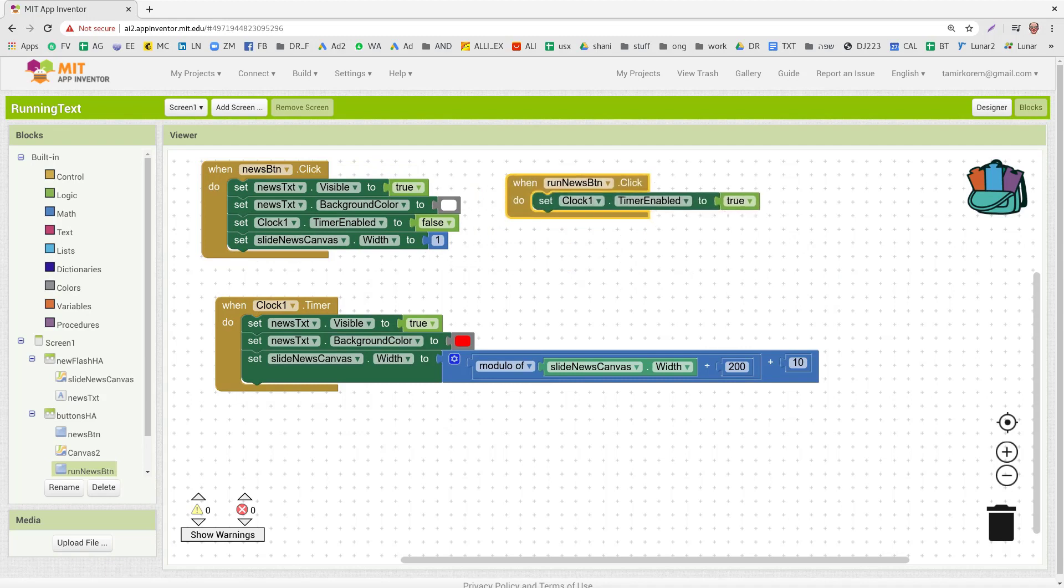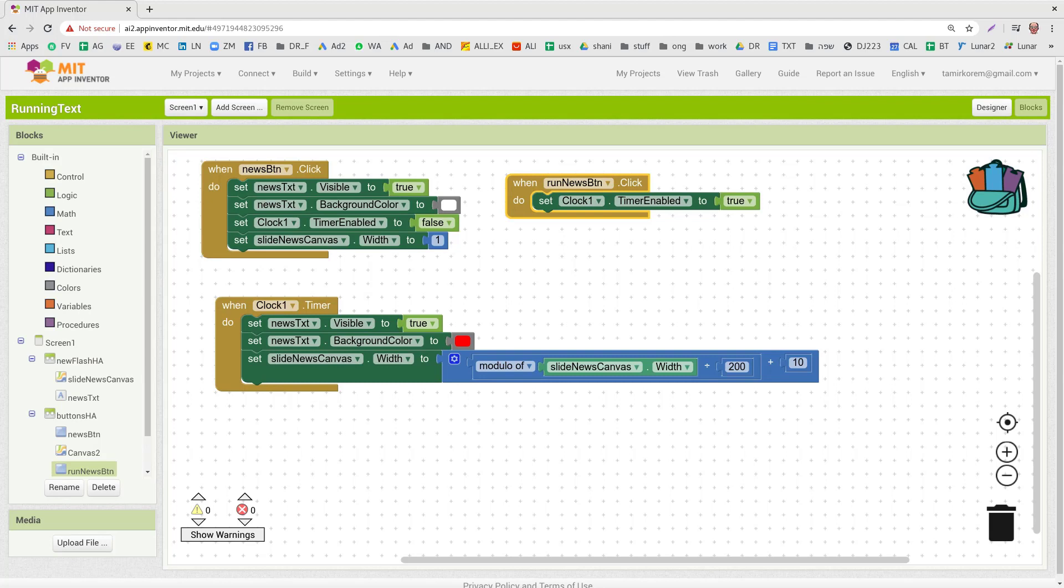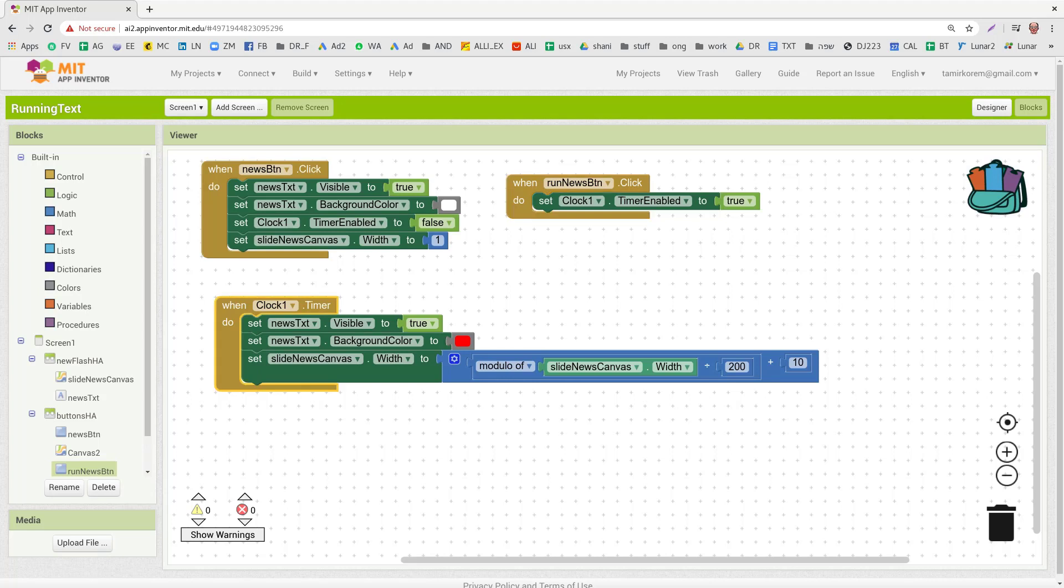And you can see it's very simple. This button just shows the news, and this button, the Run News button, runs them or creates the effect of running the news. Hope you liked it. See you next time.